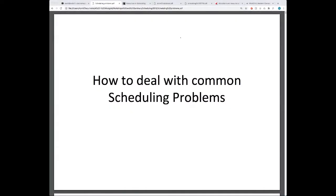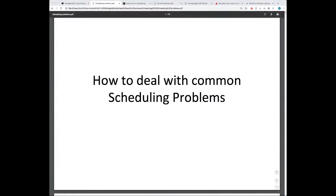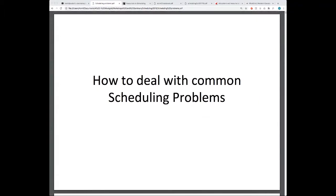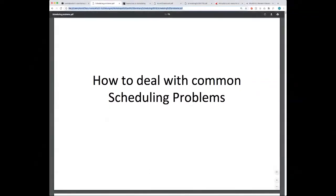Welcome everybody to this WestGrid webinar — the second in a series of fall webinars, running every second Wednesday. Today's presentation is by Kamil Mosinkovsky, a WestGrid site lead and system analyst at the University of Alberta. He's going to talk about common job submission errors and how to avoid them.